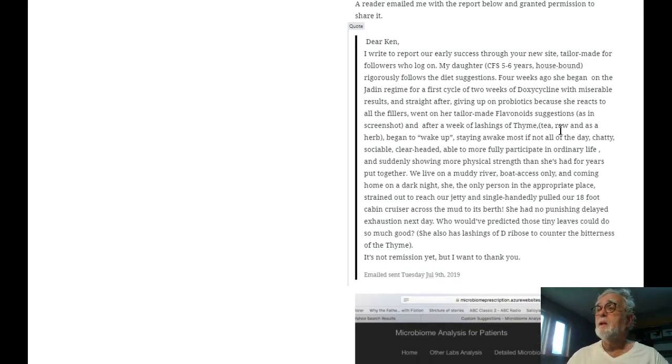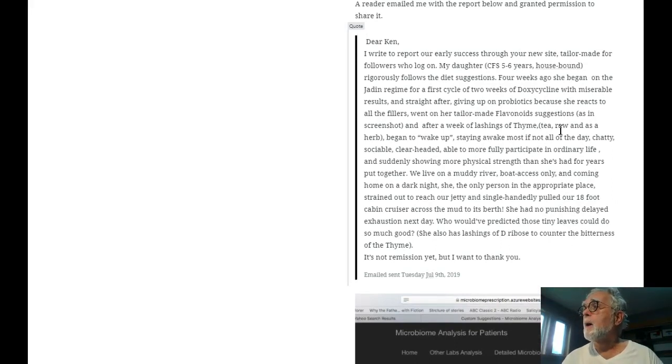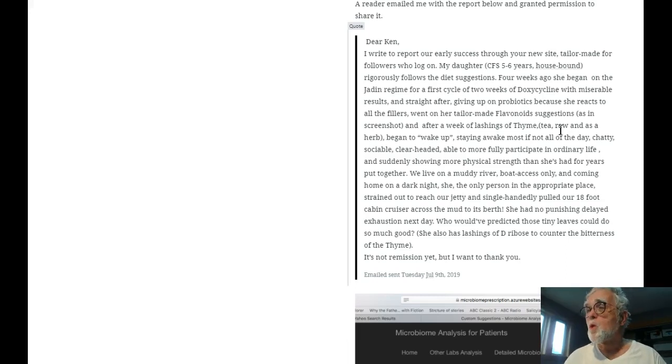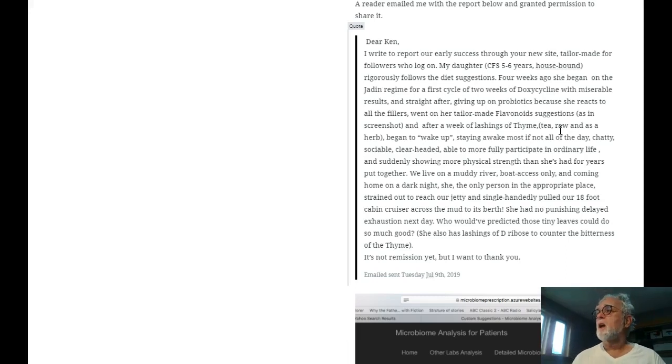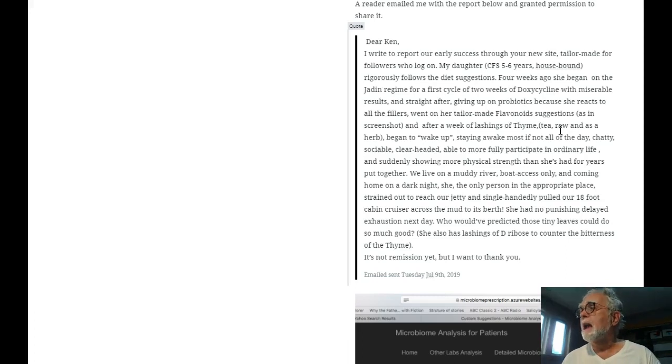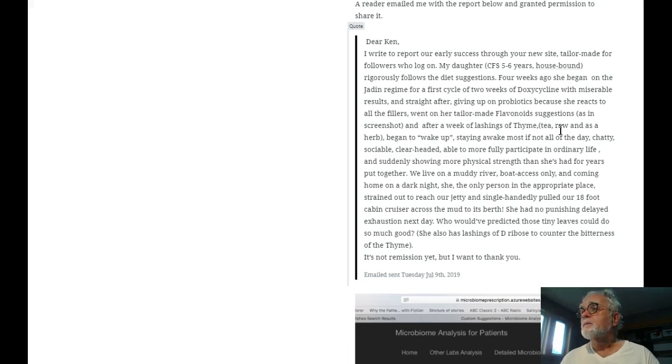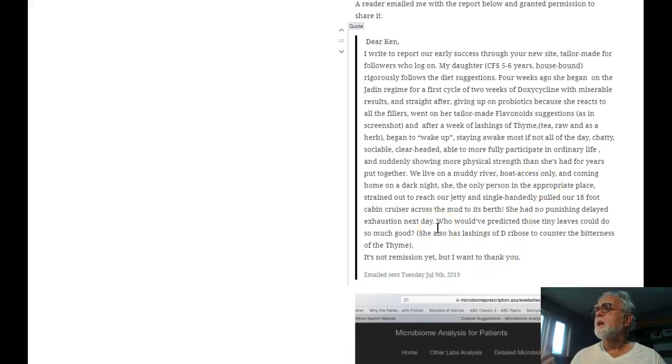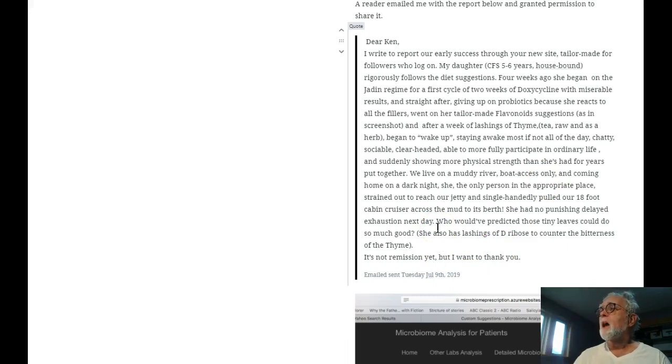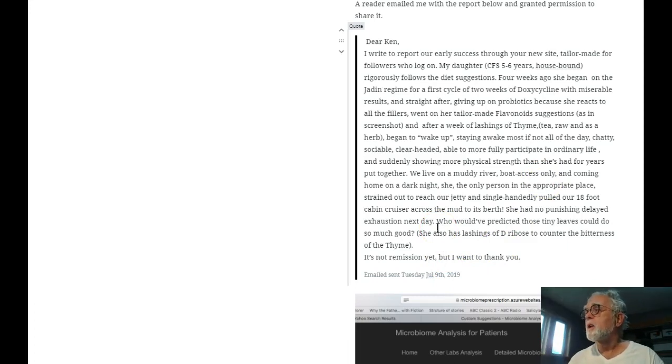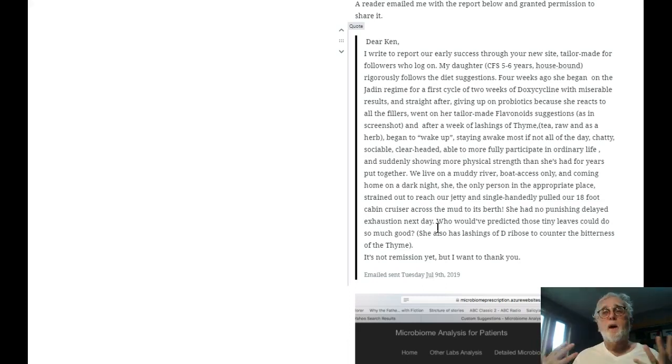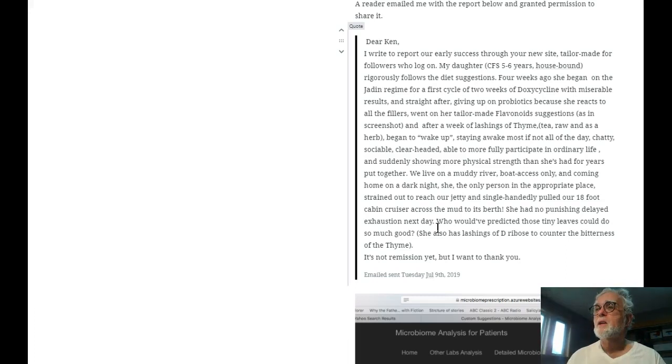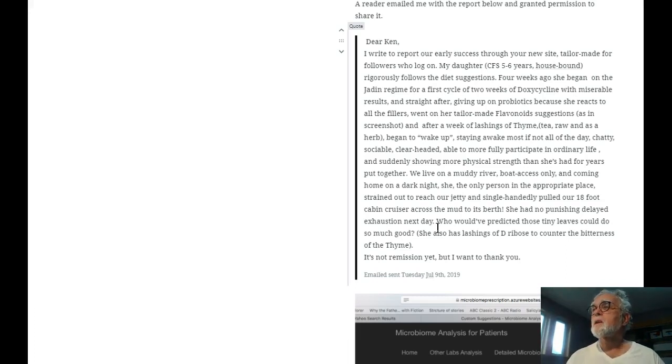She went ahead with the suggestion. She has confidence that chances are it will do more good than harm following the suggestions. And lo and behold it actually has delighted her. And she was shocked. Who predicted these tiny leaves would do so much good? And basically she's showing more energy and strength than she has for years put together. So although this is a single case and we can't infer what happened for everybody, it does illustrate that it will benefit some.